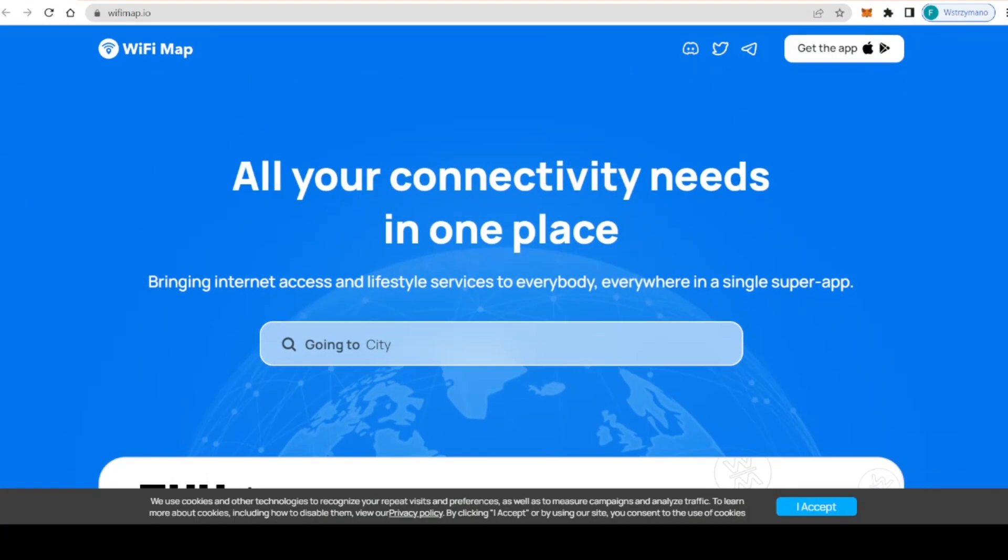Remember to be smart and responsible about your funds. Let me know what you think about WiFi Map and these fantastic features that they're bringing in. I hope you learned something new about WiFi Map and the WiFi token.